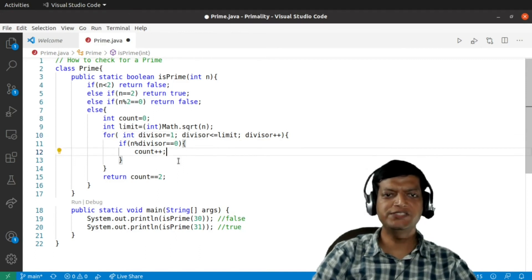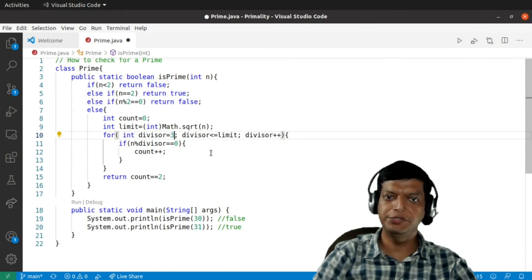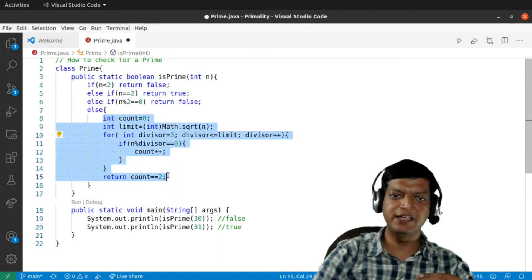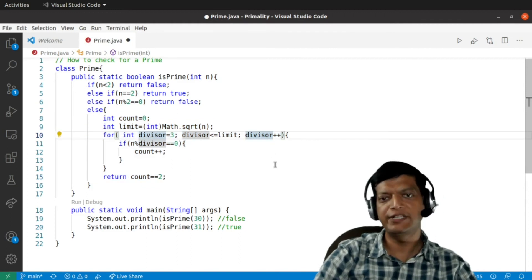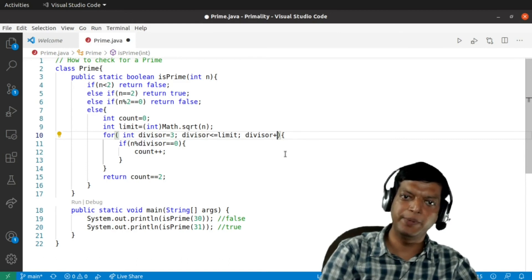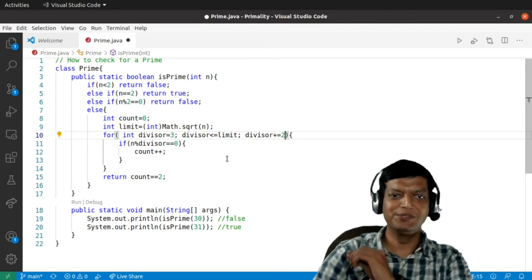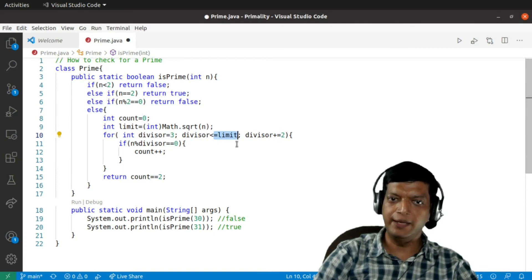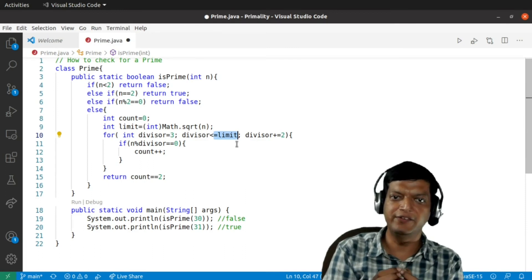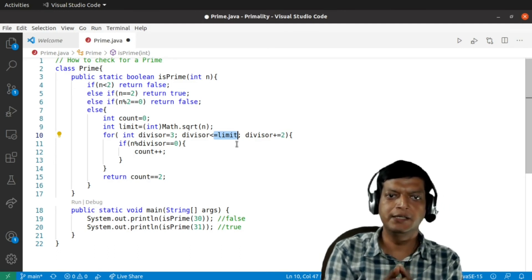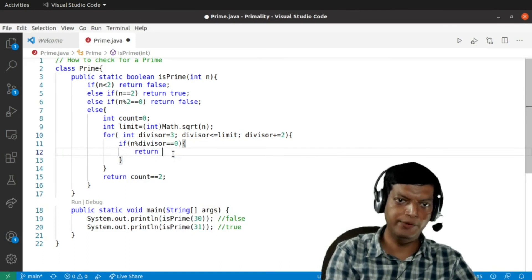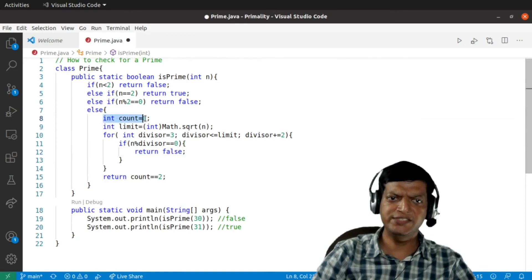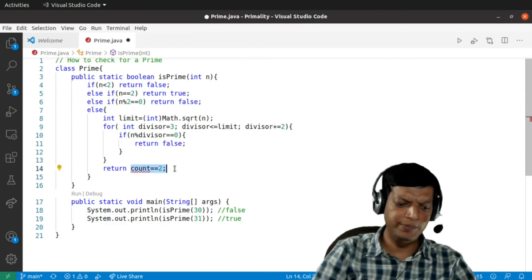Now one more thing to notice is that we have already checked for 2, so we will not start from 2, we'll start from 3. And since we know that if you are in this else block the numbers are odd, there is no need to divide by 4 after 3 or for that matter by 6 after 5. So instead of saying divisor plus plus, we'll say divisor plus equals 2. So now notice one more thing: we are not starting from 1, we are not going till the number. So if any divisor is there, that has to be the third divisor, which means that if you are getting any divisor between 3 and the limit, the number is not a prime number. So what we'll do over here is we'll just say return false if you find a divisor. And since we are not calculating the count anymore, we can get rid of this variable.